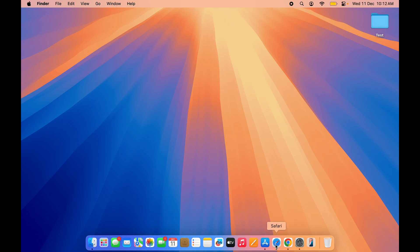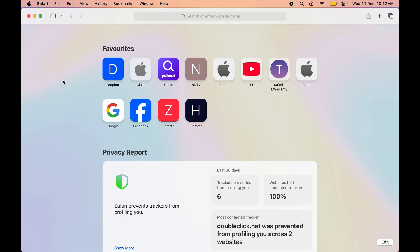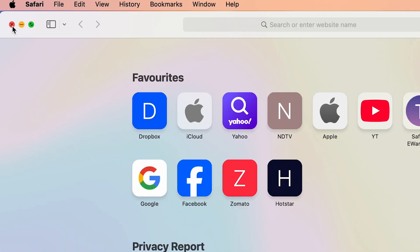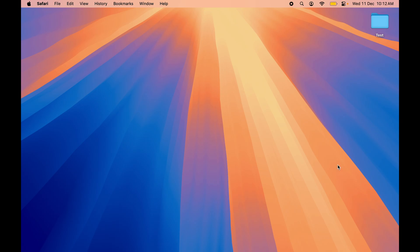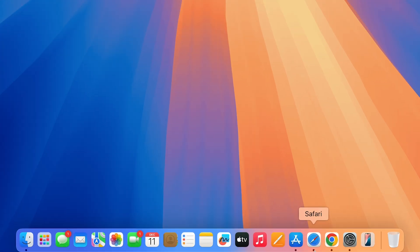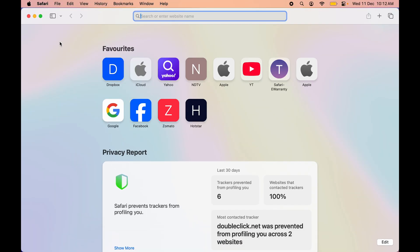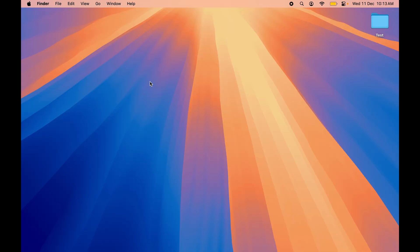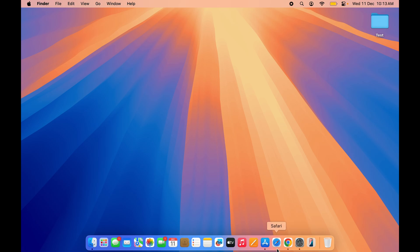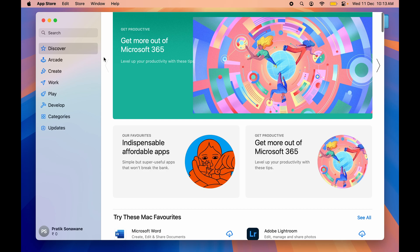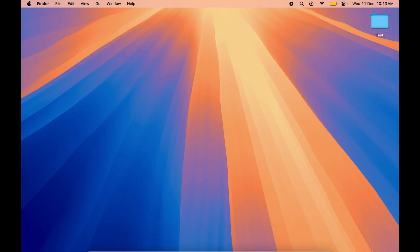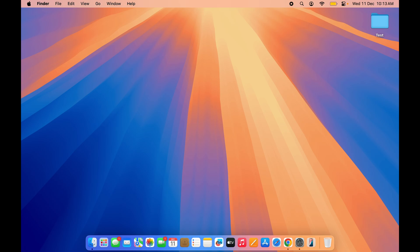The next shortcut is for quitting an application. If you click the red close button, the application is not fully closed — Safari is still visible on the menu bar and there is still a black dot in the dock, meaning it is running in the background. To completely quit an application, press Command+Q and the application is fully closed from the background.